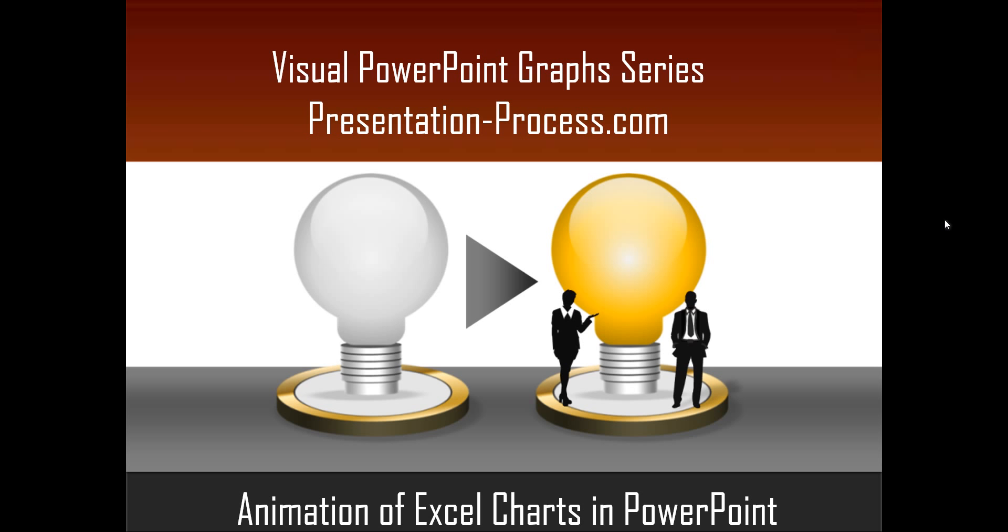Hello, I'm Ram Gopal from PresentationProcess.com. In this edition of Visual PowerPoint Graphs series, we'll talk about animation of Excel charts in PowerPoint.